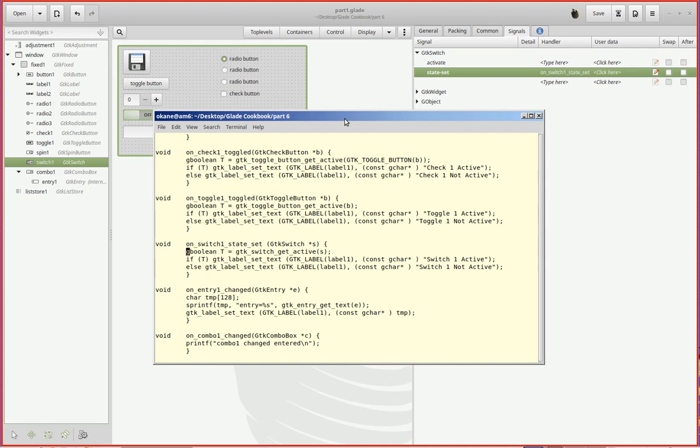And what it'll tell me, just like the ones above it, is whether or not it's active, which is on, or inactive, which is off. And correspondingly, depending upon what the value in T is, I'll modify label one or label two to say active or to say not active.